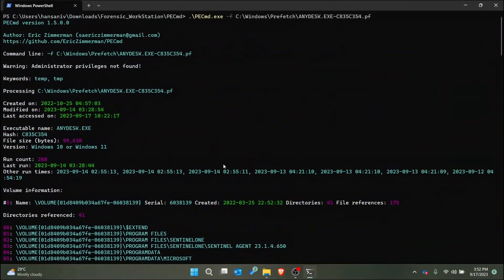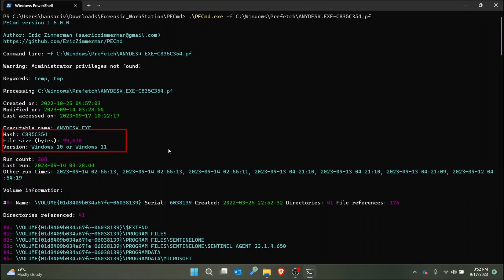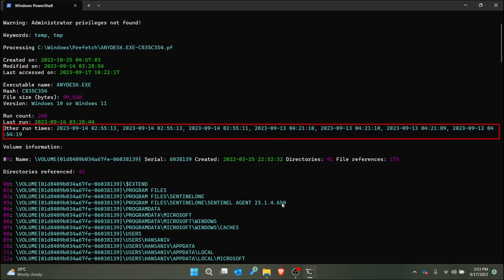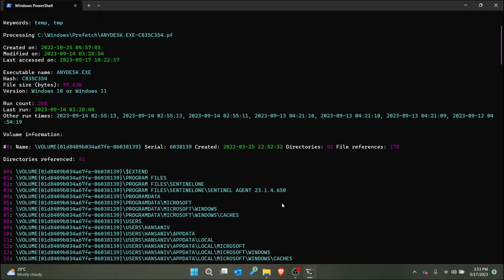These are the details extracted related to the application we provided. As you can see, the executable name of the application is ndest.exe. Here you can see the file system timestamps that we also saw previously from Windows Explorer. Then we have the hash, file size, and version. Next, you can see the run count — this was run 268 times — and the last runtime is also mentioned, matching the file modification time we saw earlier. Apart from that, we can also get some of the other runtimes, but we can only retrieve up to seven previous runtimes.